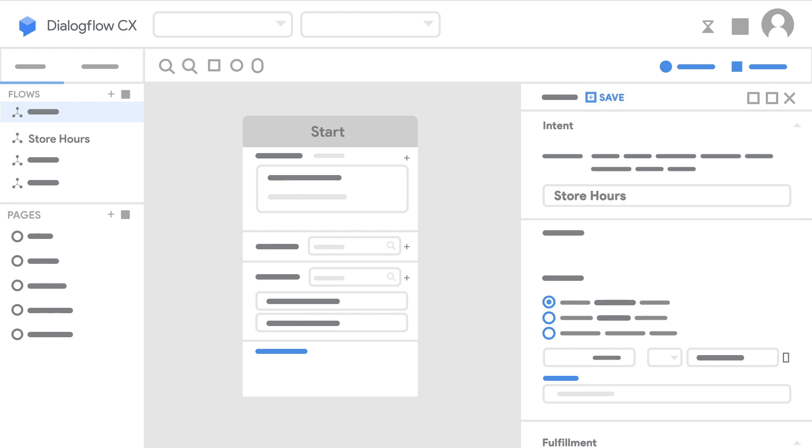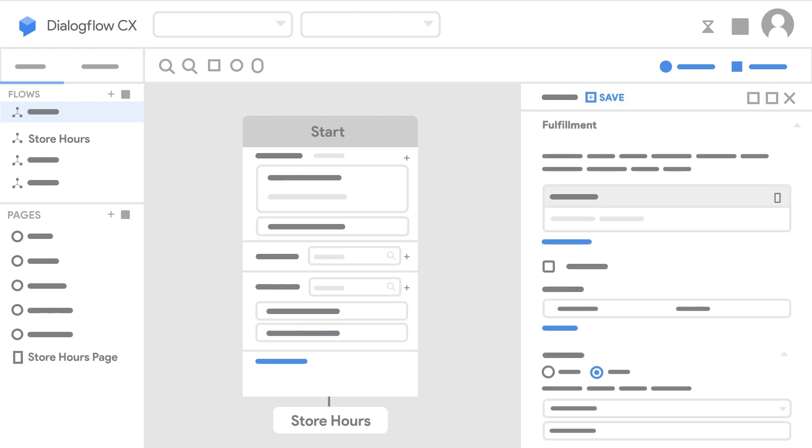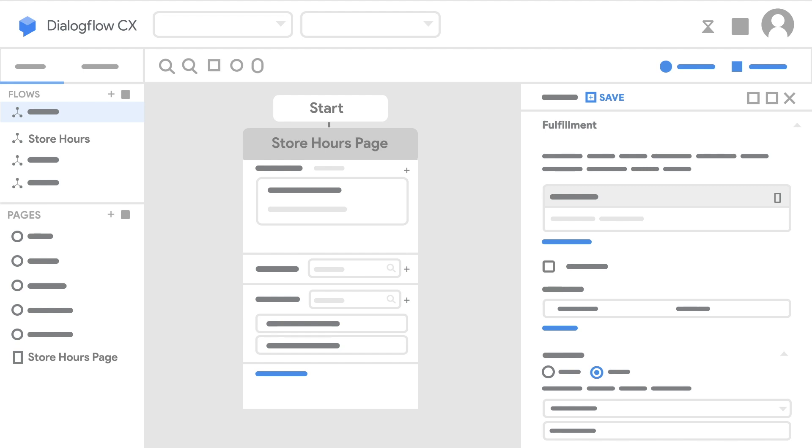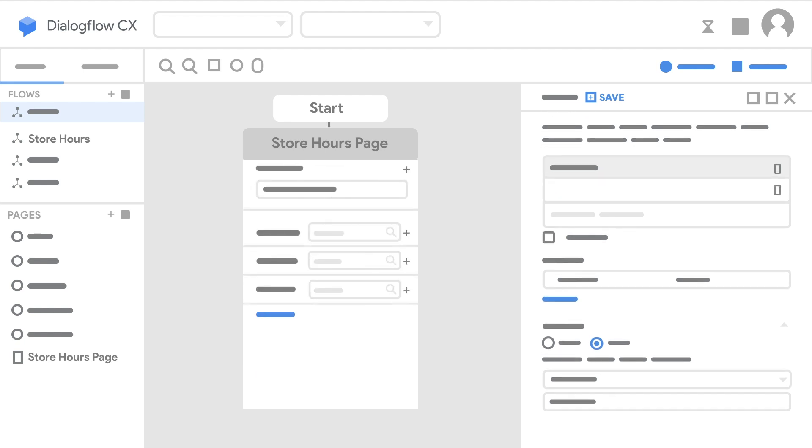You can help customers find out your store location and hours. Start by creating intents for each. Creating an intent is easy, just add some training phrases.